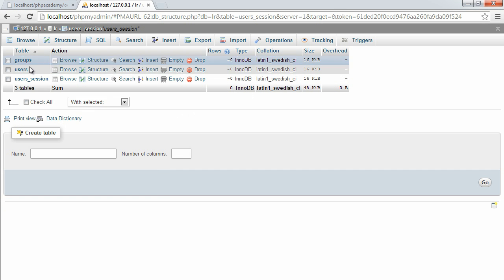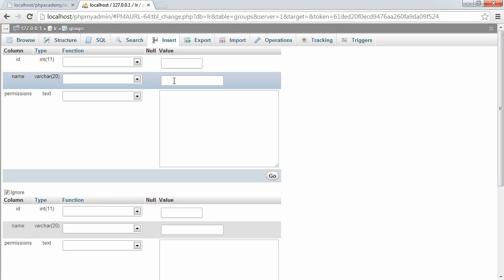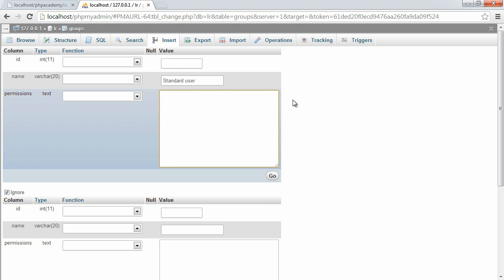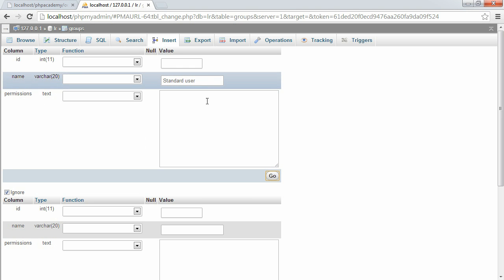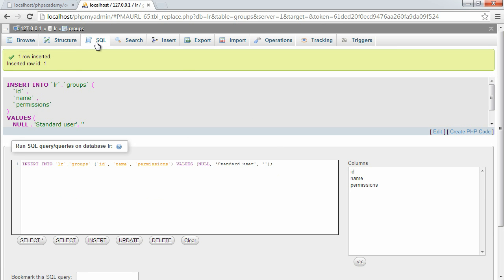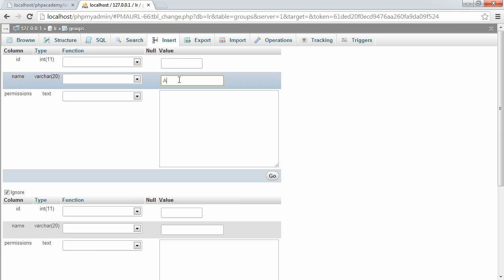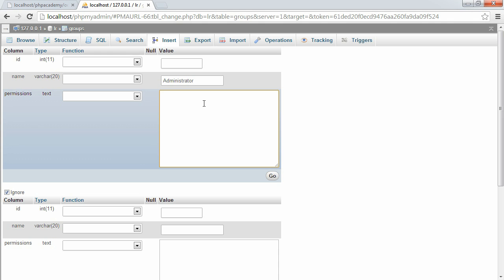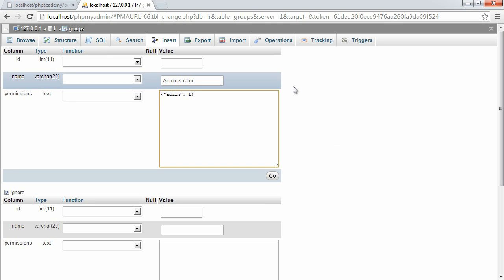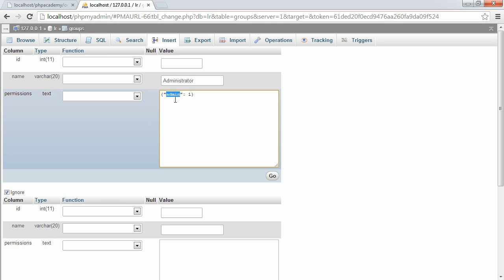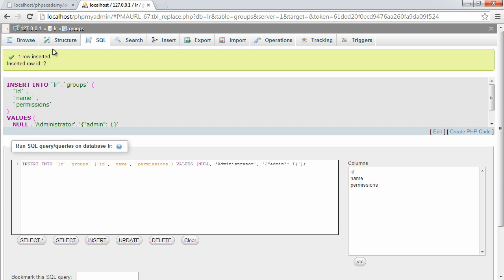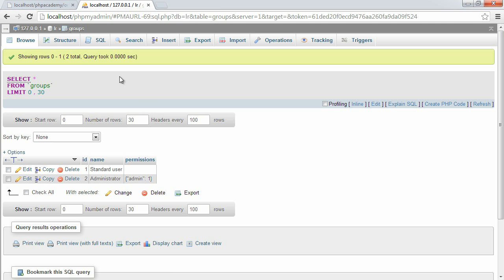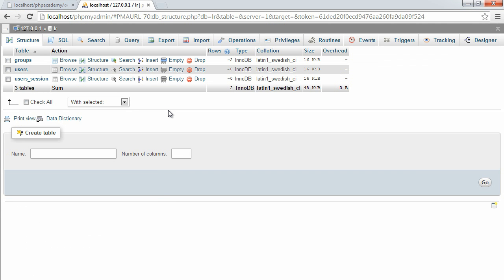Let's go ahead and just fill in some group data while we're here. So I'm going to create a standard user, and I'm going to put no permissions. So there's no need to define any permissions for this. This is just going to literally be a standard user. And let's go ahead and insert another one. And I'm going to say administrator. Now in here, we're going to create a JSON string. And we're going to say admin1. Now the reason we're doing this is we're going to check based on permissions. And this is the permission identifier. So we'll look at this later on when we build our user class. So that's basically it for our database. We've created the three tables that we need to make everything work.